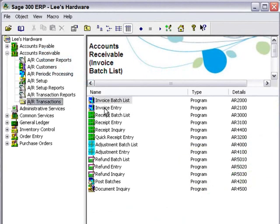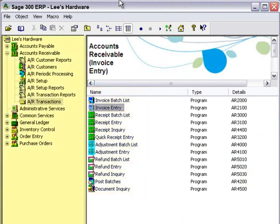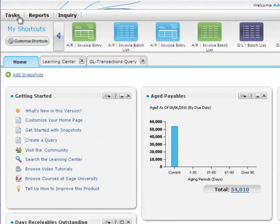In the desktop you can access forms and reports using the menus and icons in the left navigation pane. In the portal you can access these forms and reports using the new menu bar. Forms are organized into tasks and reports.